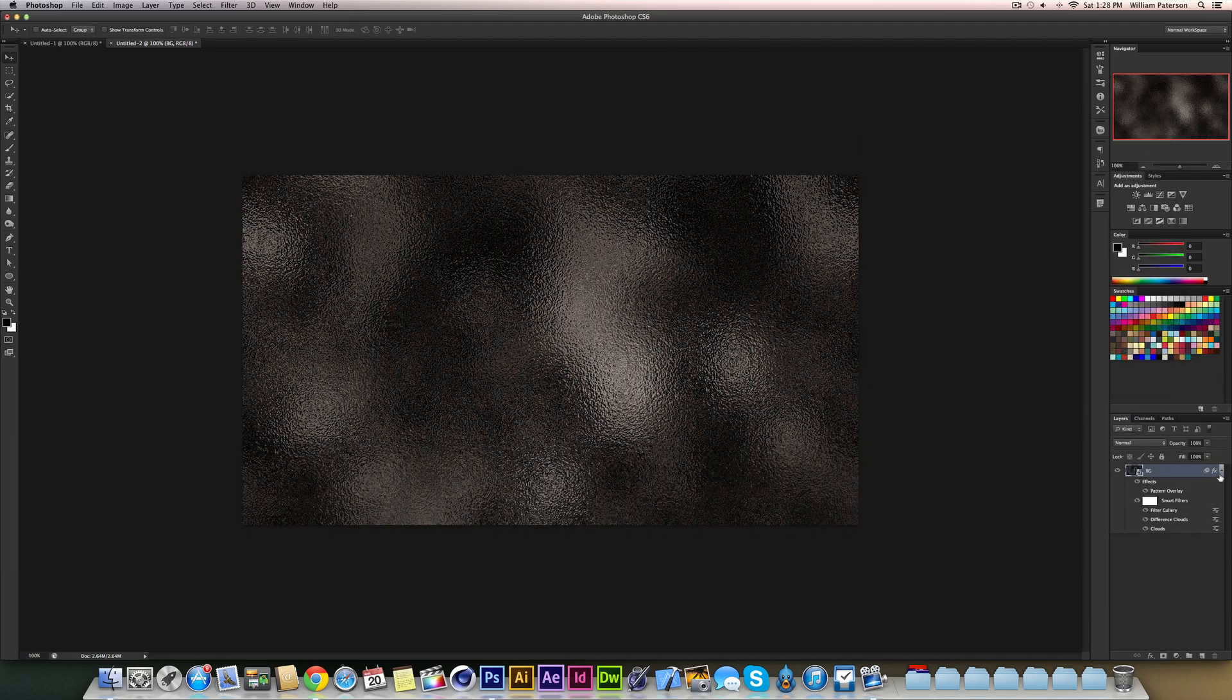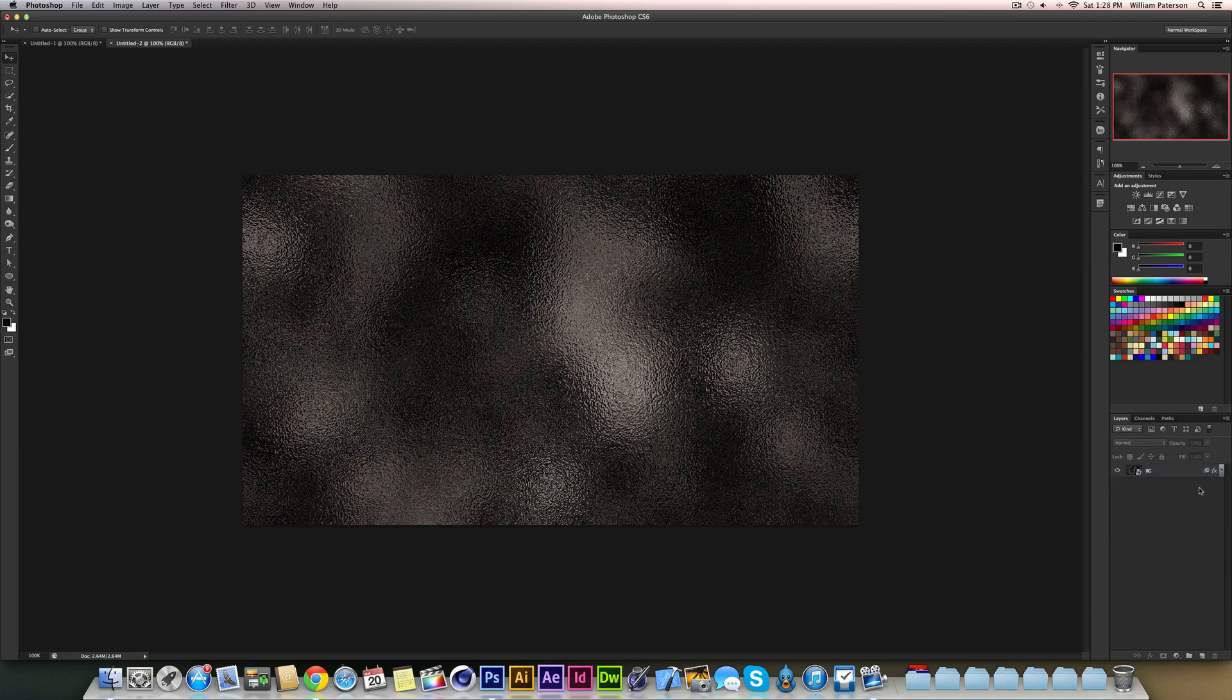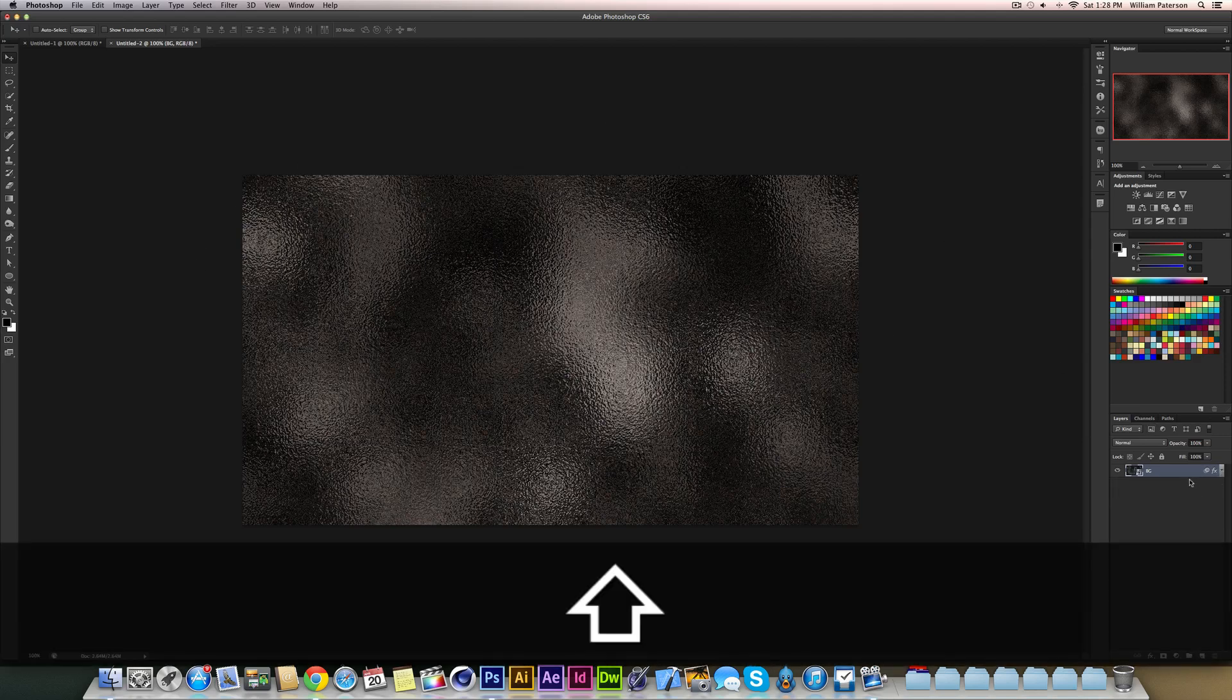Press OK and then we're going to get rid of the smart filters masking layer because we don't need it. And this is literally a whole design done from scratch in Photoshop, and we're going to press Shift+F to get the full screen mode, and there you have it guys.